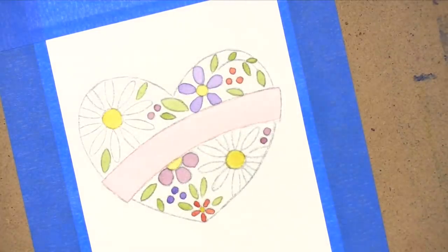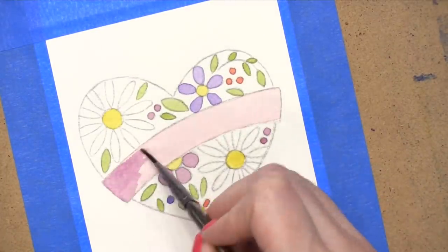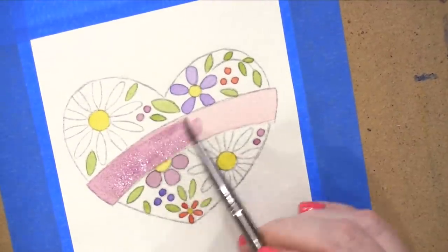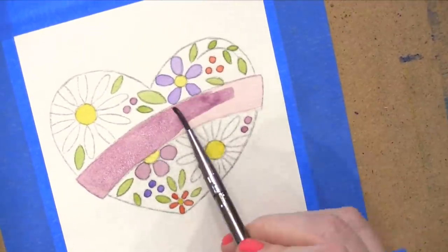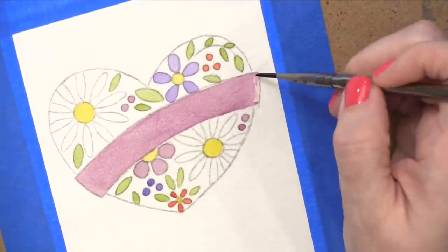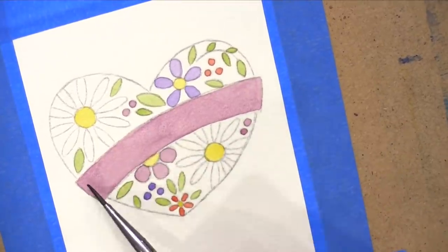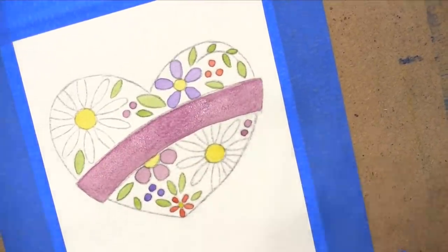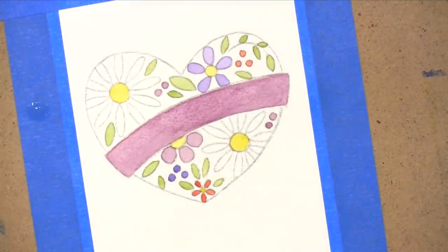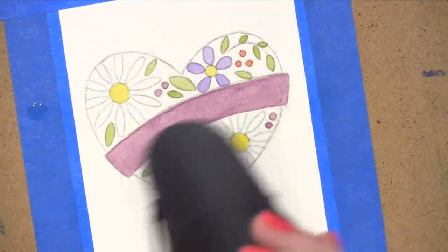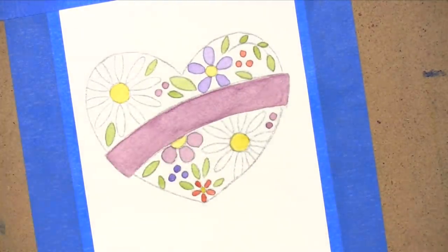So I'm also going to intensify the color of that banner. Like I said before, I thought I wanted it to be pink, but then I realized that I was going to be using a white gel pen over the top of this banner to write my greeting. And so I wanted it to be a darker shade so that that white Gelly Roll pen would show up.